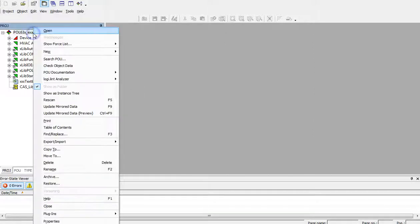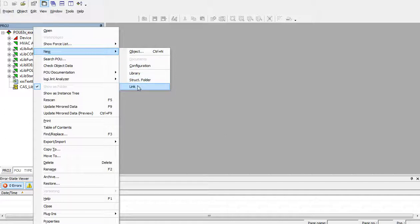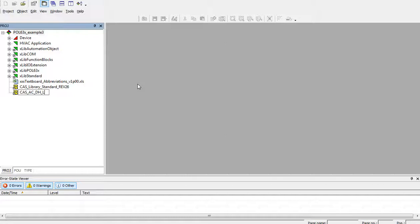Now, I create also the new link for cas-acdh-library-revision26.